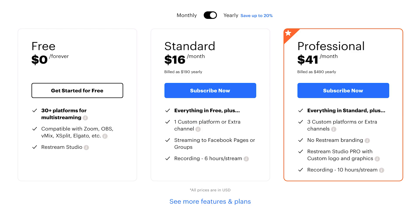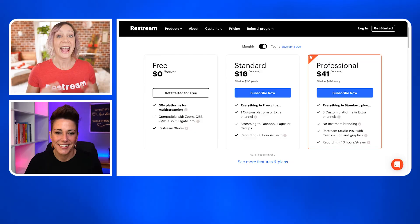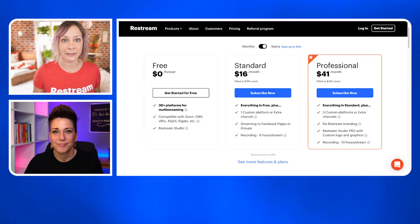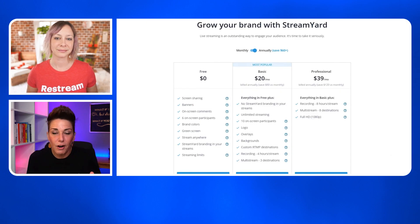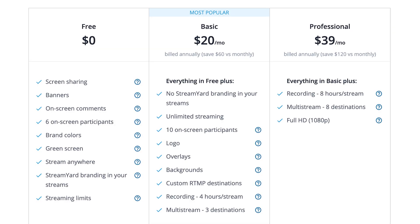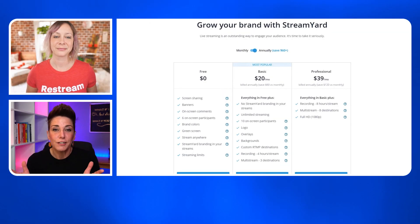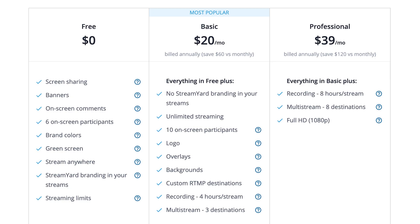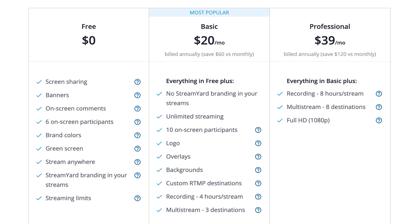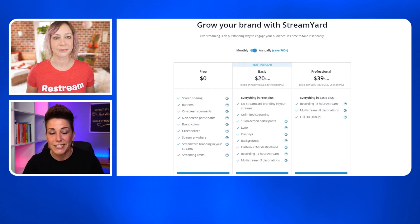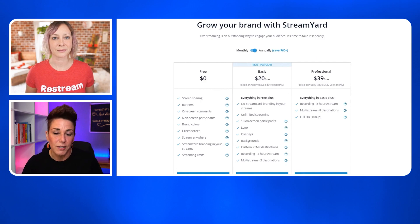My personal preference is the pro version because you get to remove all branding, you get a ton more features, and you get to upload your own custom graphics into Restream Studio, which is hugely beneficial for your branding. For StreamYard, very similar — the free plan is amazing, however you are going to have StreamYard branding in your stream. If you want your own custom look, you'll look at the basic plan where you can add custom graphics, your logo, and multi-stream to multiple destinations. For professional plans, the biggest difference is that you can stream in 1080p, which is critical if you're wanting to go live on YouTube.